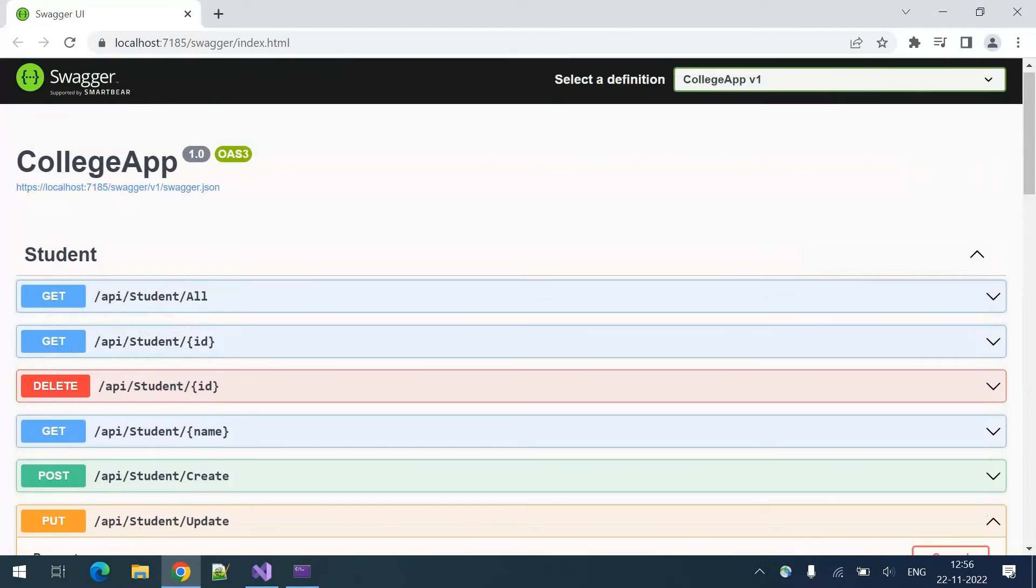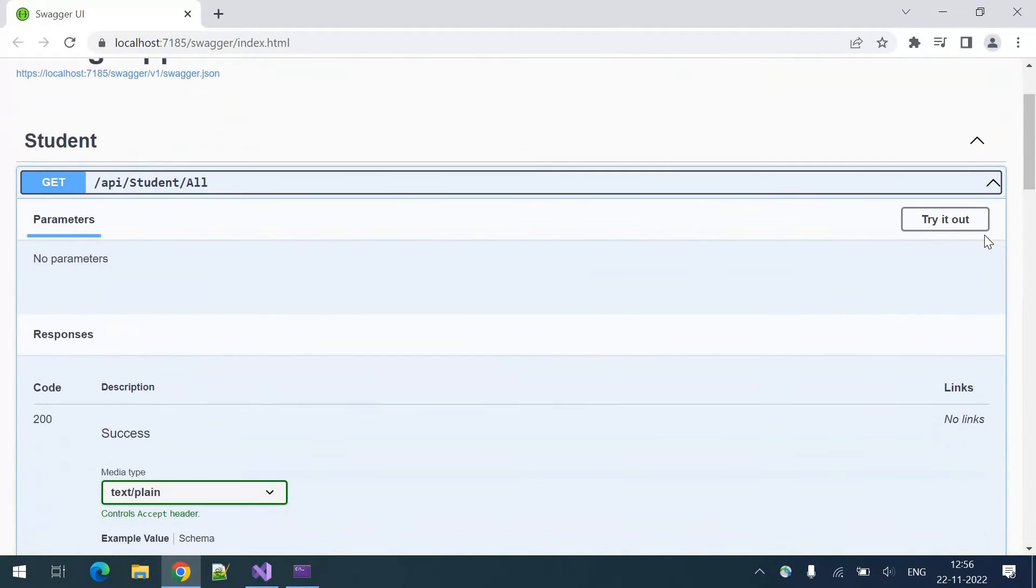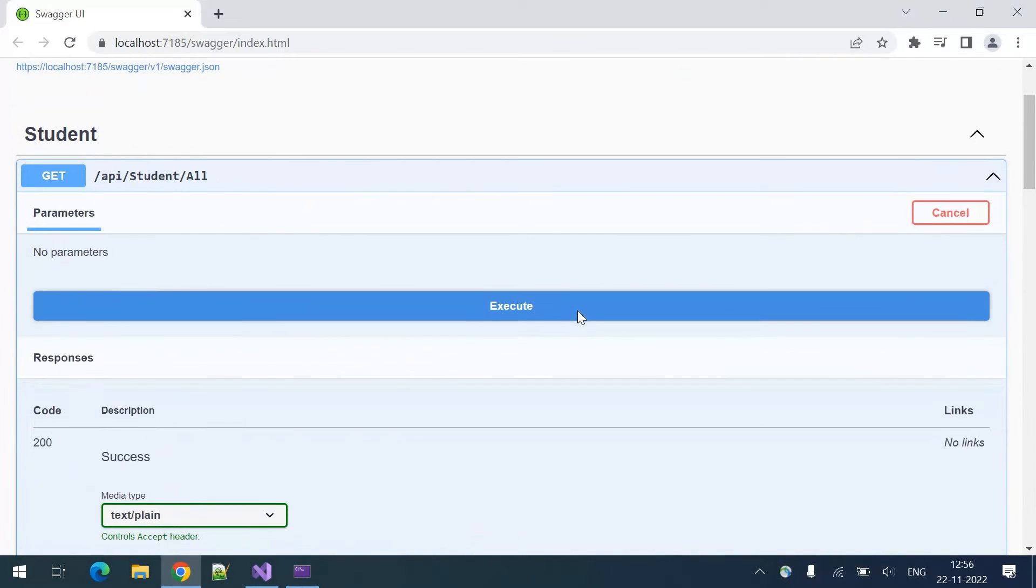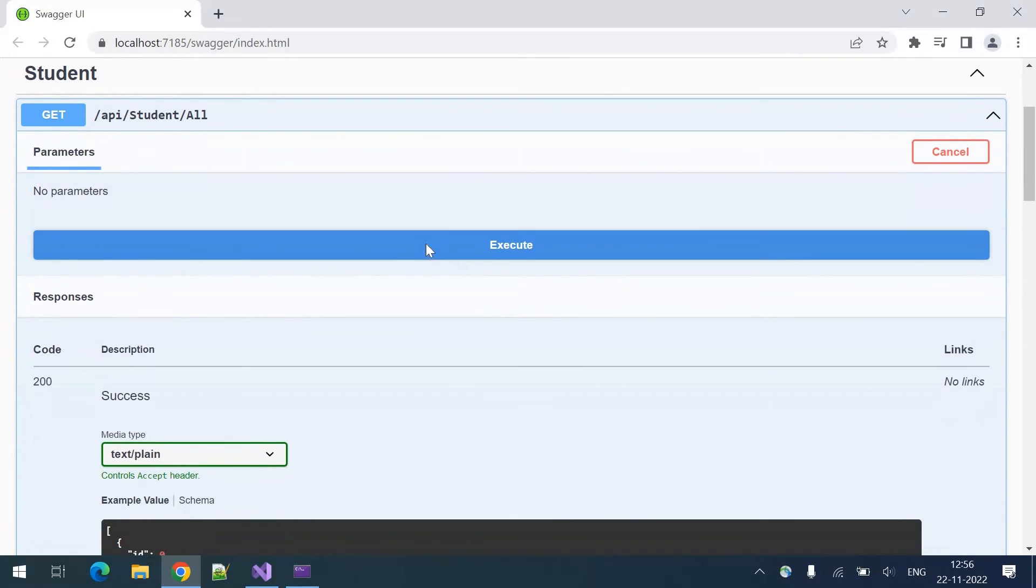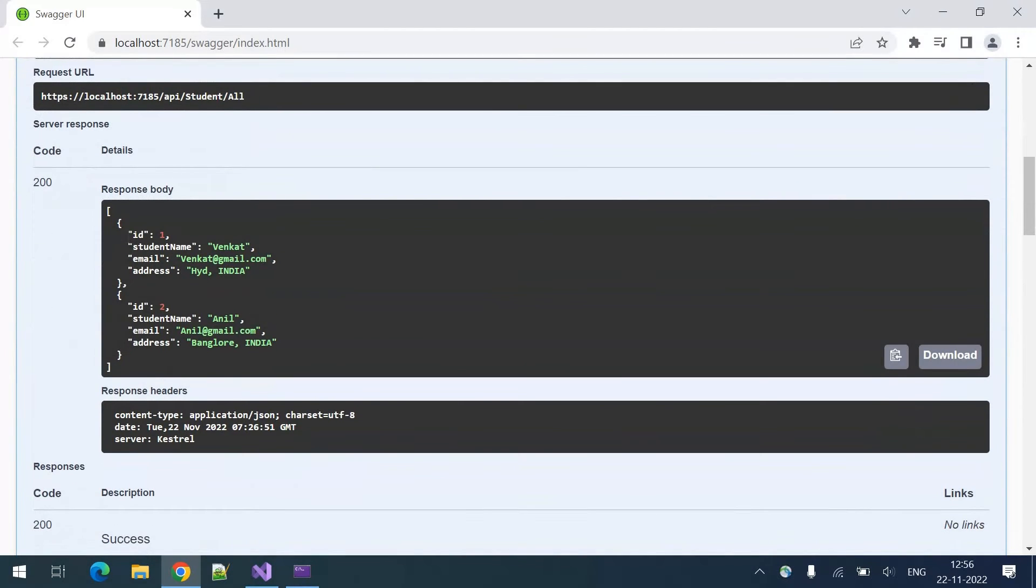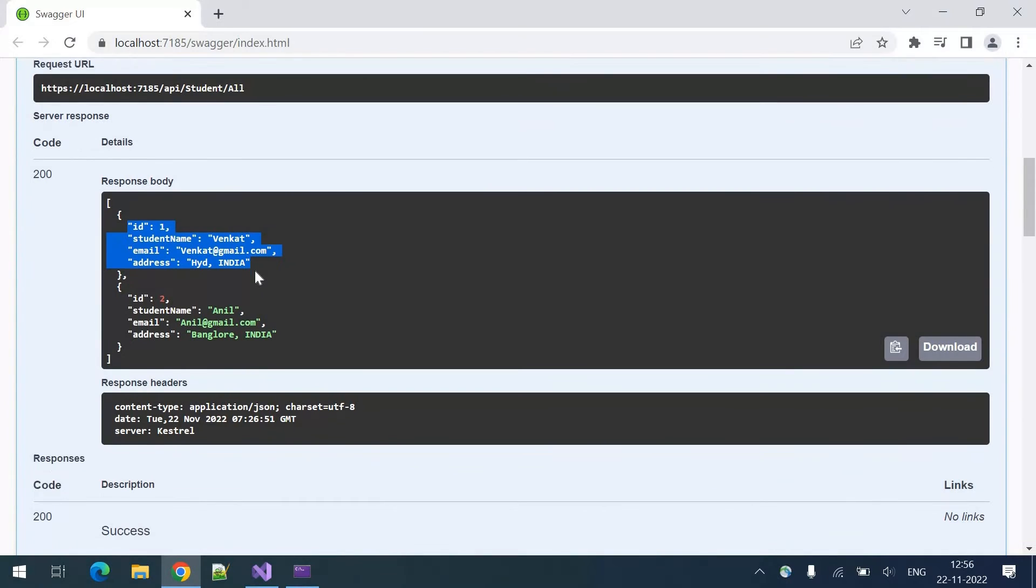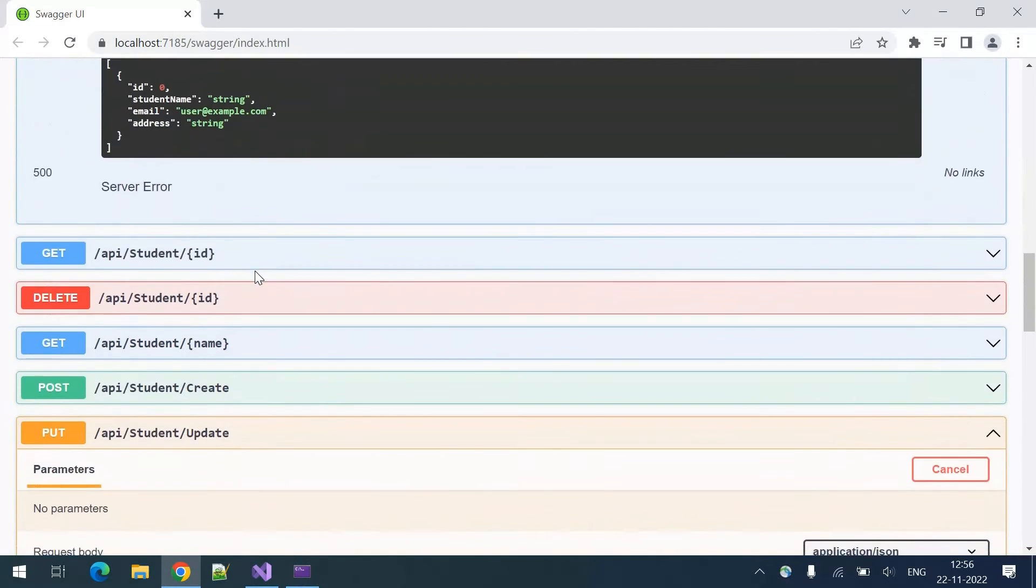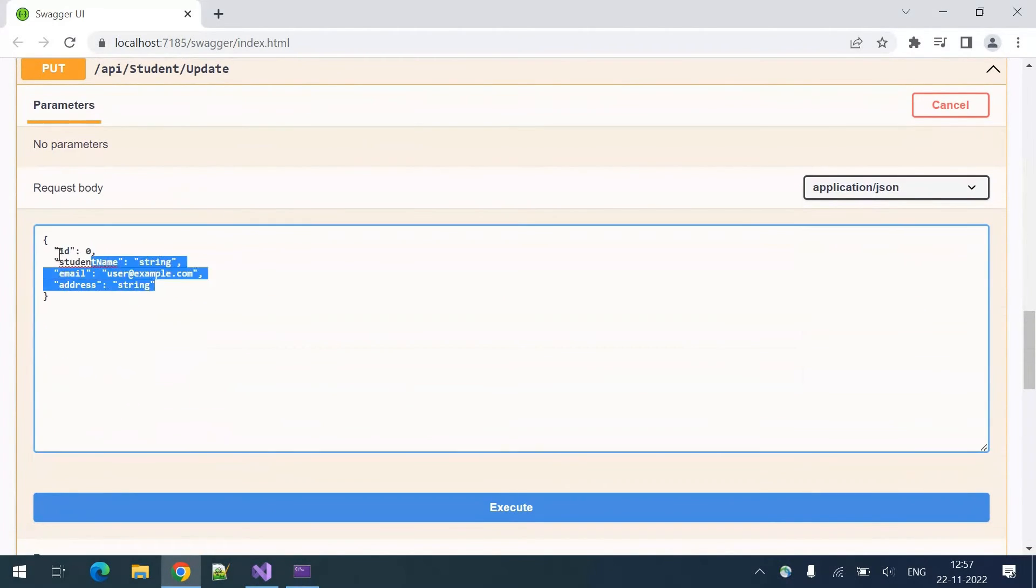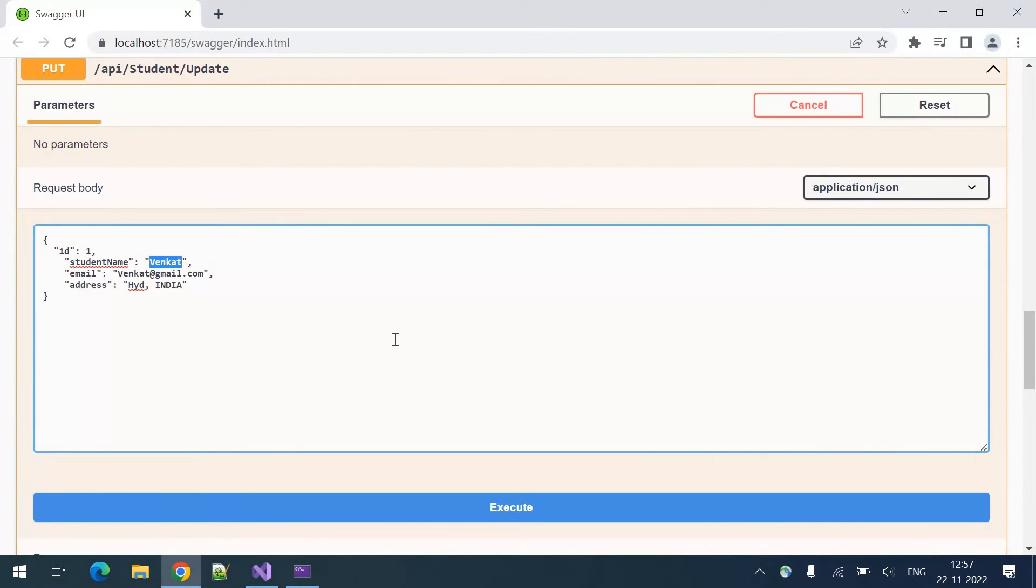Let's try updating the student details. Let me fetch the first student details, execute. These are the first student details. Copy and paste here. I want to update the data and I want to update the name to Venkat C this time.